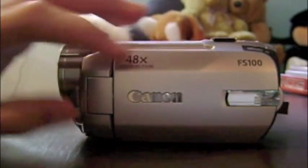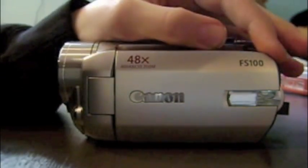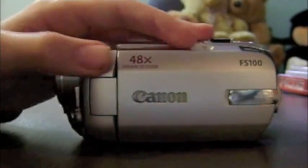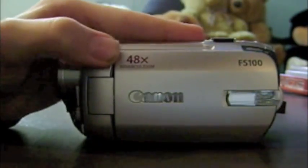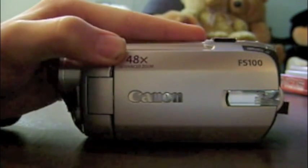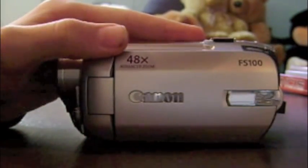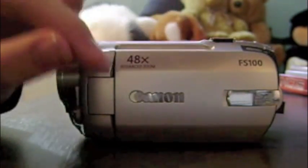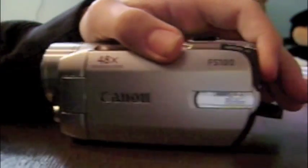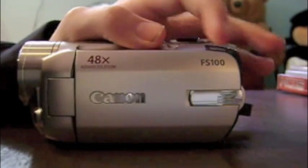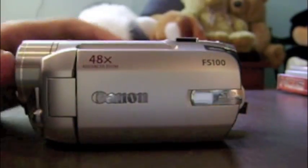So let's go to the side here. This is just the side that opens up. As you can see, it says 48x Advanced Zoom, Canon, and just says SD there, and FS100.